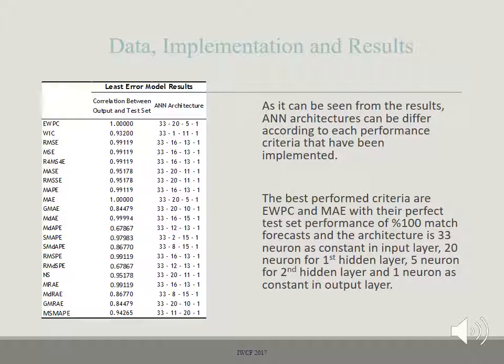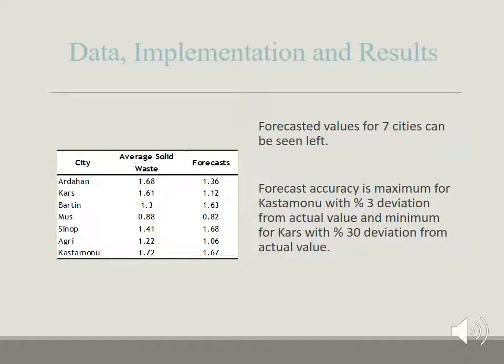As can be seen from the results, ANN architectures differ according to each performance criterion implemented. The best-performing criteria are the extended weighted performance criteria and mean absolute error, both achieving 100% match on the test set forecast. This architecture has 33 neurons in the input layer, 20 neurons in the first hidden layer, 5 neurons in the second hidden layer, and 1 neuron in the output layer. The forecasted values for seven cities are shown, with the maximum forecast accuracy for one city at only 3% deviation from actual value and the minimum accuracy at 30% deviation.